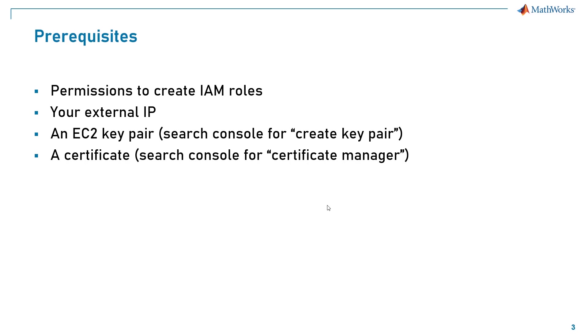The last two items can be found through the AWS console. You'll need an EC2 key pair and the ARN to a valid certificate found in the Certificate Manager.